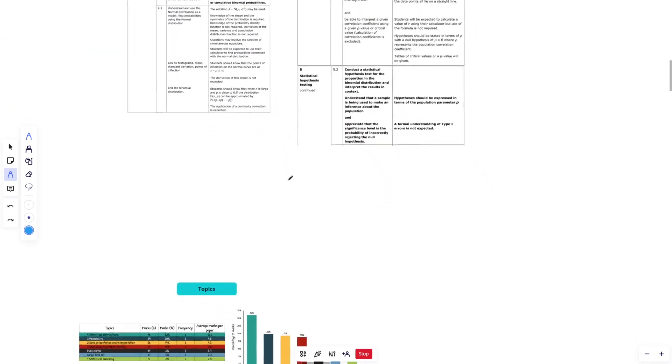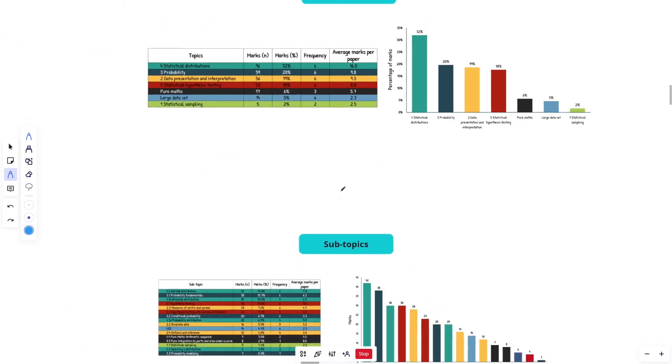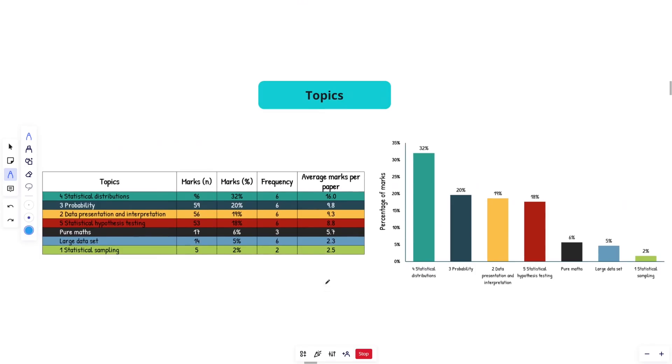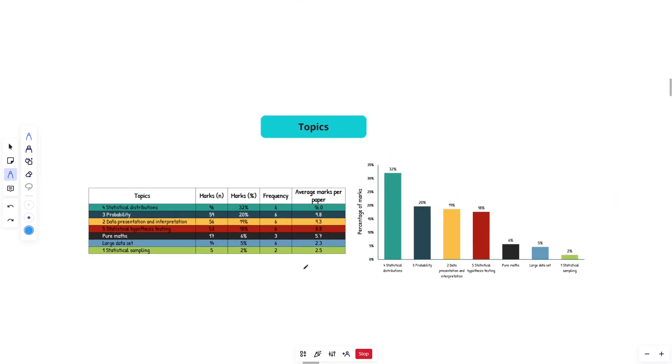So with that specification stuff out of the way, let's jump into the topics here. Then we'll jump into the subtopics and then we'll jump into the history. So like, what does it look like from 2018 to 2023 so far?